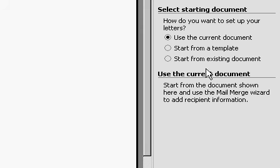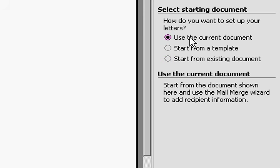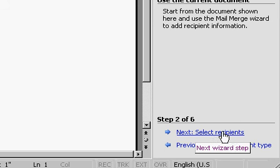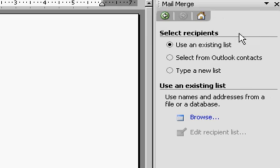Now it asks how do you want to set up your letters. Use the current document, start from a template, or start from existing document. We'll just use the current document. That's fine. I'll click Next, Select Recipients.